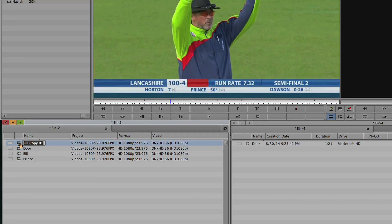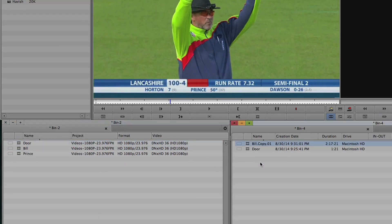Now a new copy of this clip is created. If I mark in and out points on this clip, or even remove this clip from my project, this will not affect my original source clip. I still have access to my source clip.